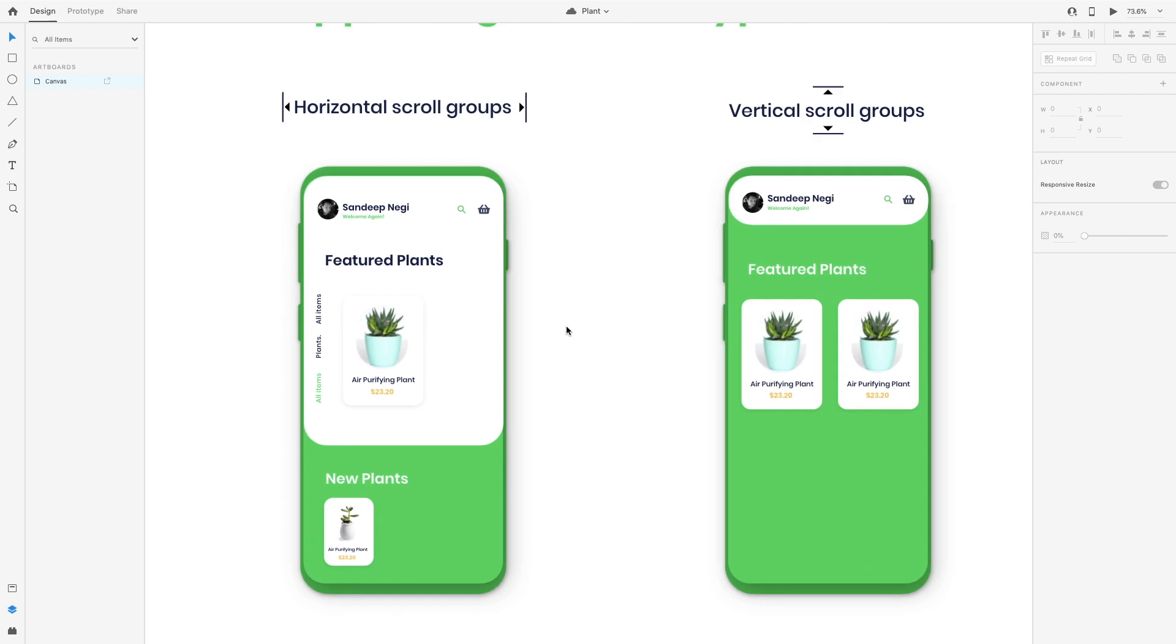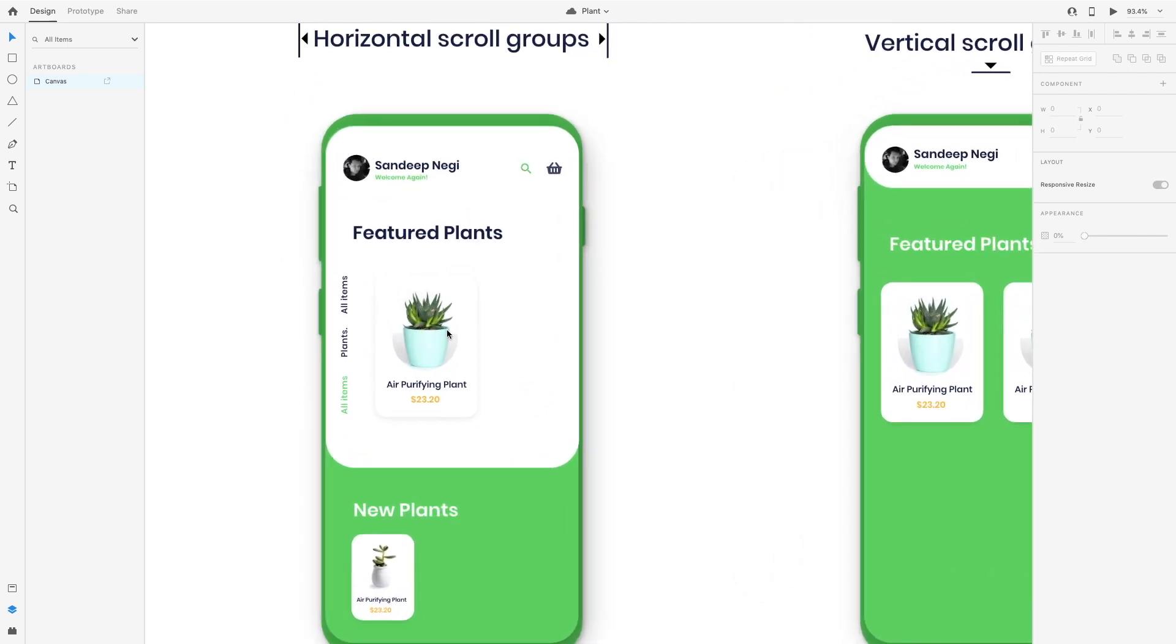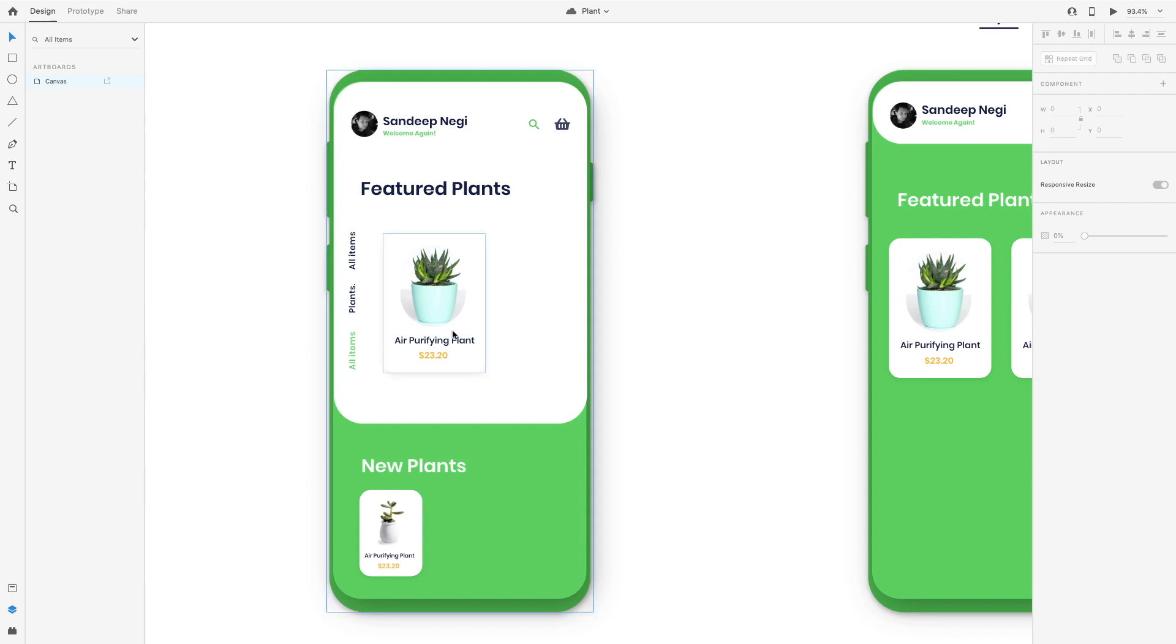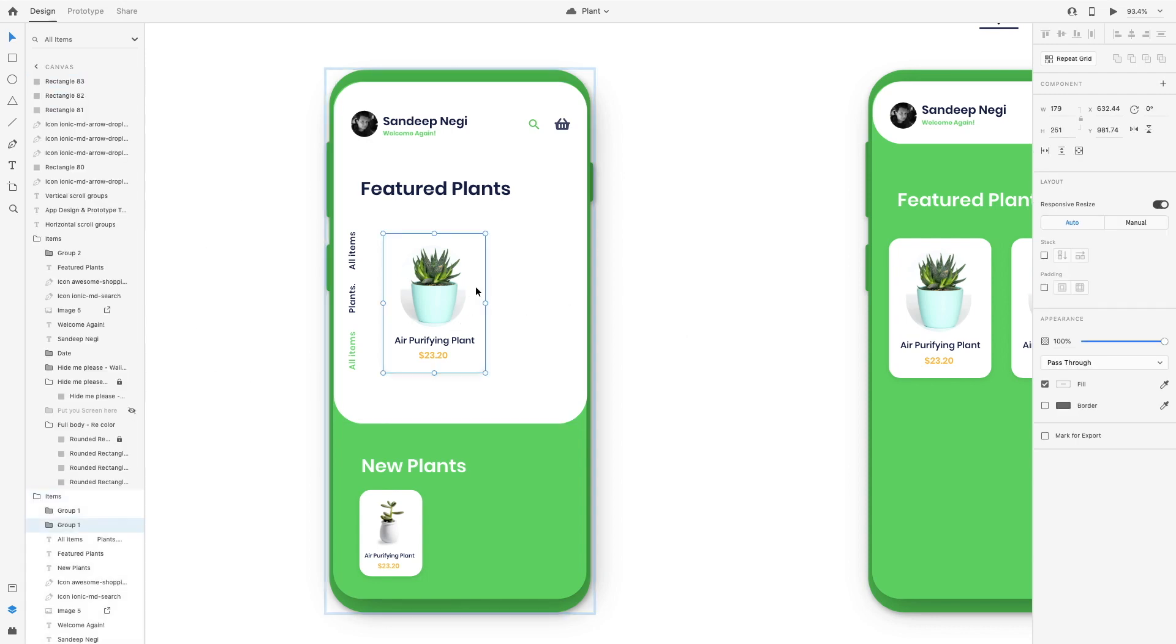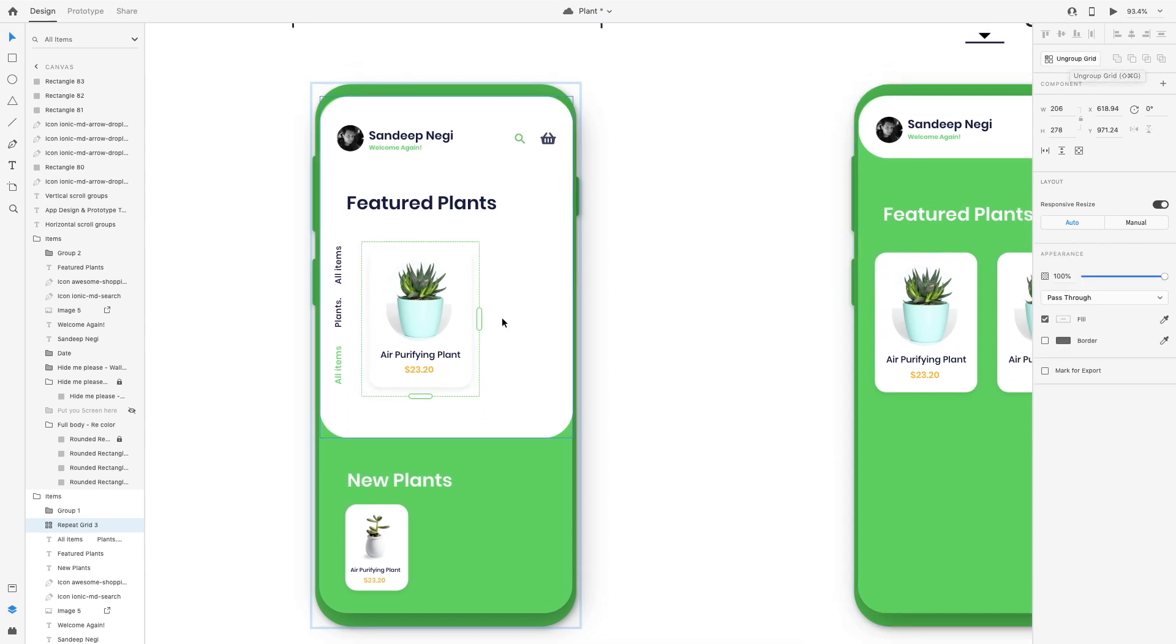As you can see, we have two mobile screens here and we need a horizontal scroll type effect here, like a carousel. First of all, we will make this group duplicate and I am going to use this repeat grid.